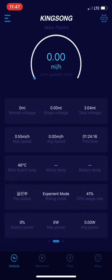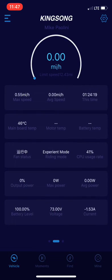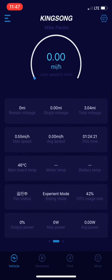Here's the stats, got about three miles ridden on it total. It's in experiment mode. It's at 41 percent battery.